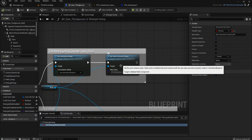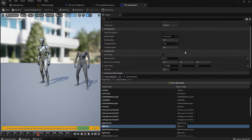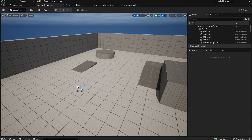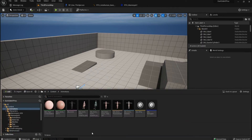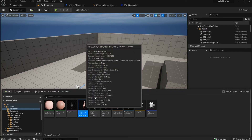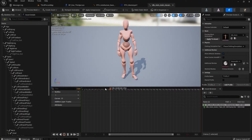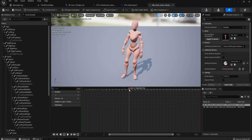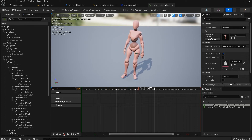Let me double-check — this is the whole setup and this is the retargeter we're using. Now let's go ahead and do the animation part. This is the animation I've downloaded from Mixamo — it's not a beautiful animation, just a placeholder.